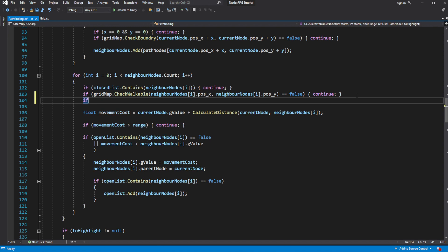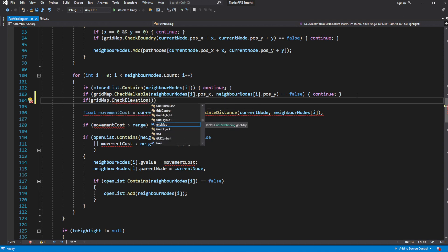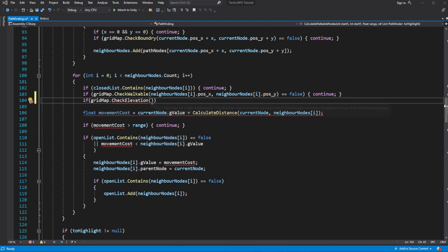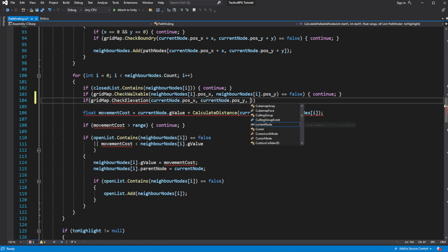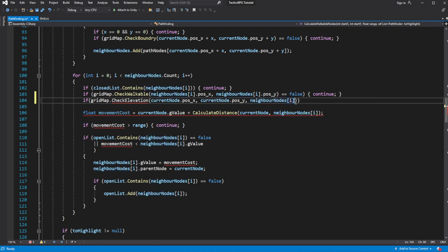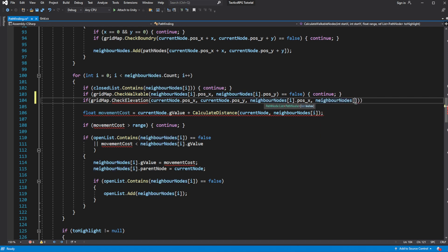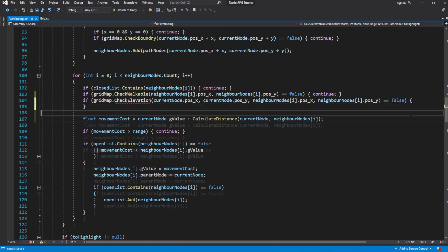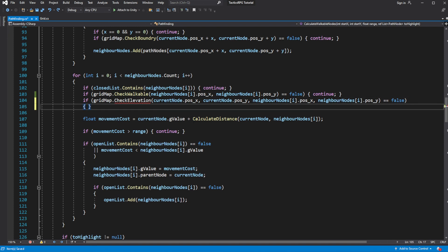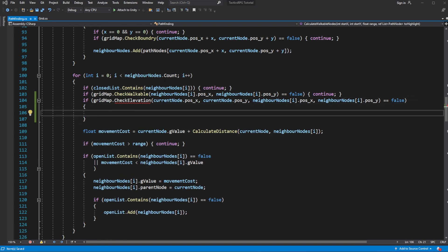Go and create a new method on our grid map called Check Elevation. We need to pass our position of the node we are moving from and the node we are moving towards. In this method, returning false means we can't move into this node because of a severe elevation difference, so call continue.